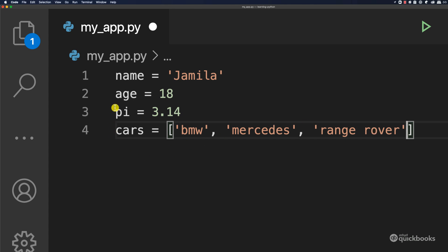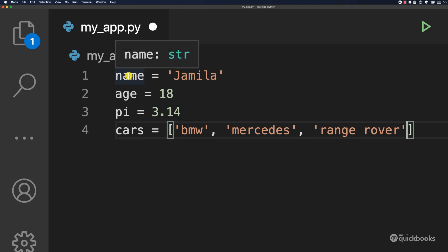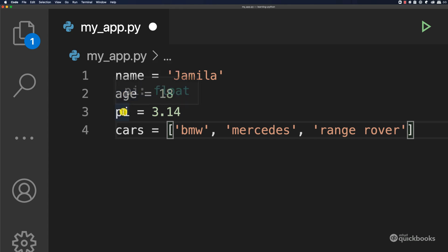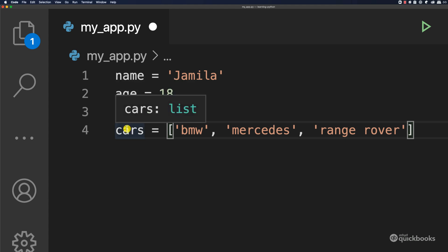So if I put the cursor on cars, the data type now is a list, and we're going to cover more about lists, but basically lists allow you to store more than one value. And here we have BMW, Mercedes, Range Rover. So again, each variable has a data type. If I put my mouse on the name variable here, you can see that this name is a string. Age, this is int. Pi, this is float. So floats are decimal numbers and then cars, this one here is a list.